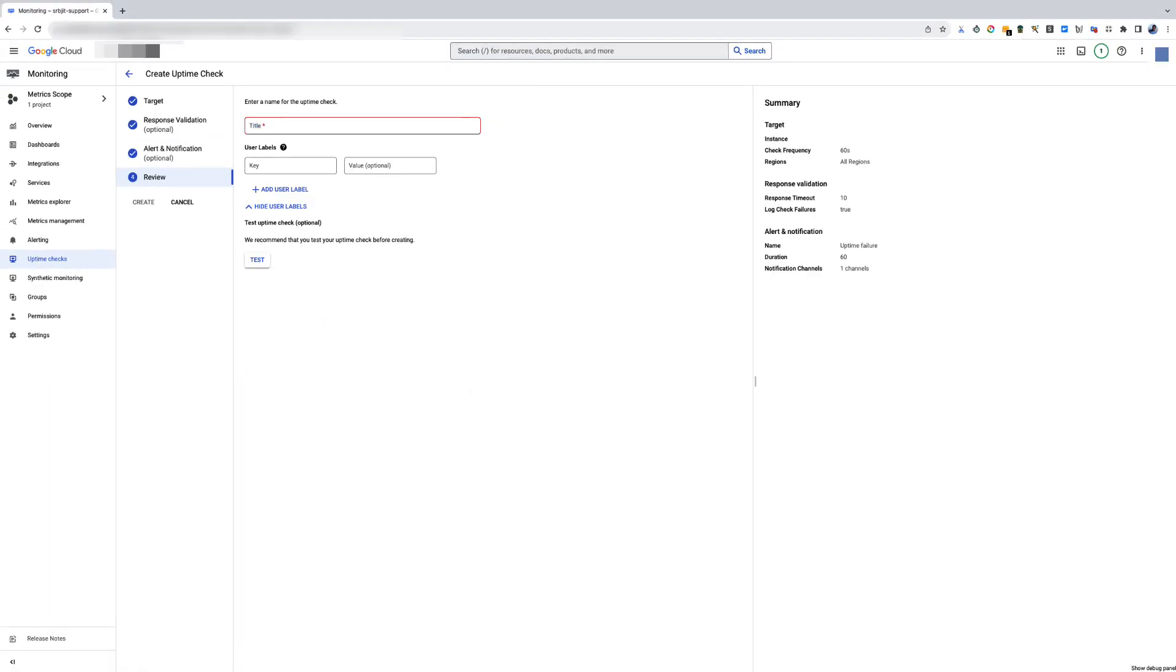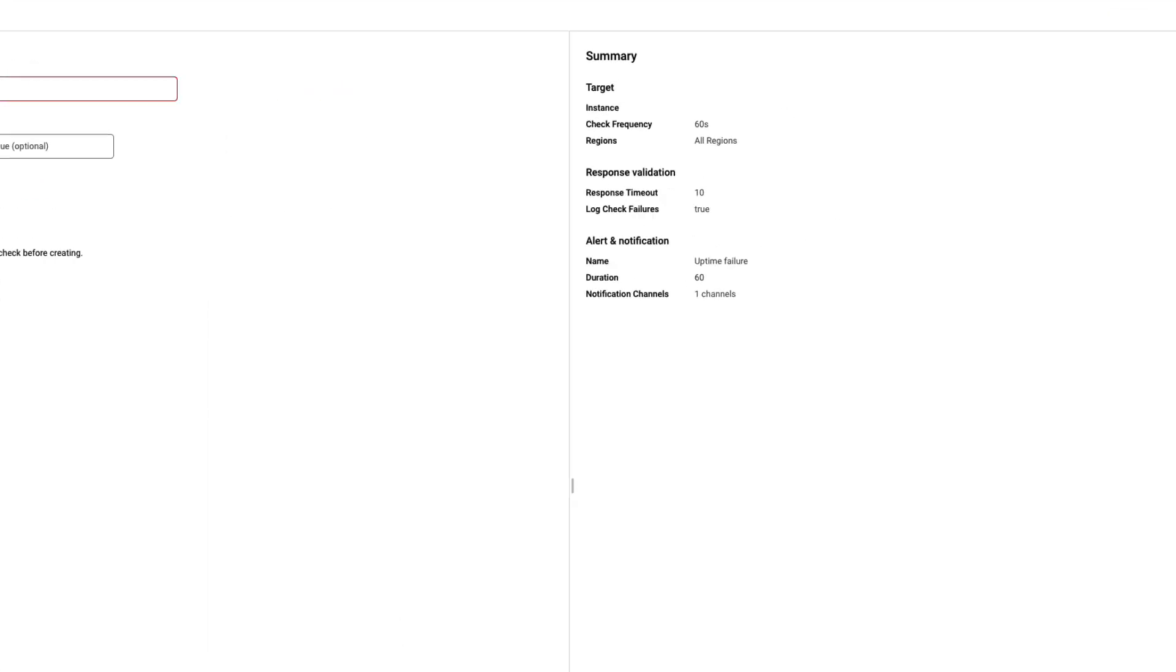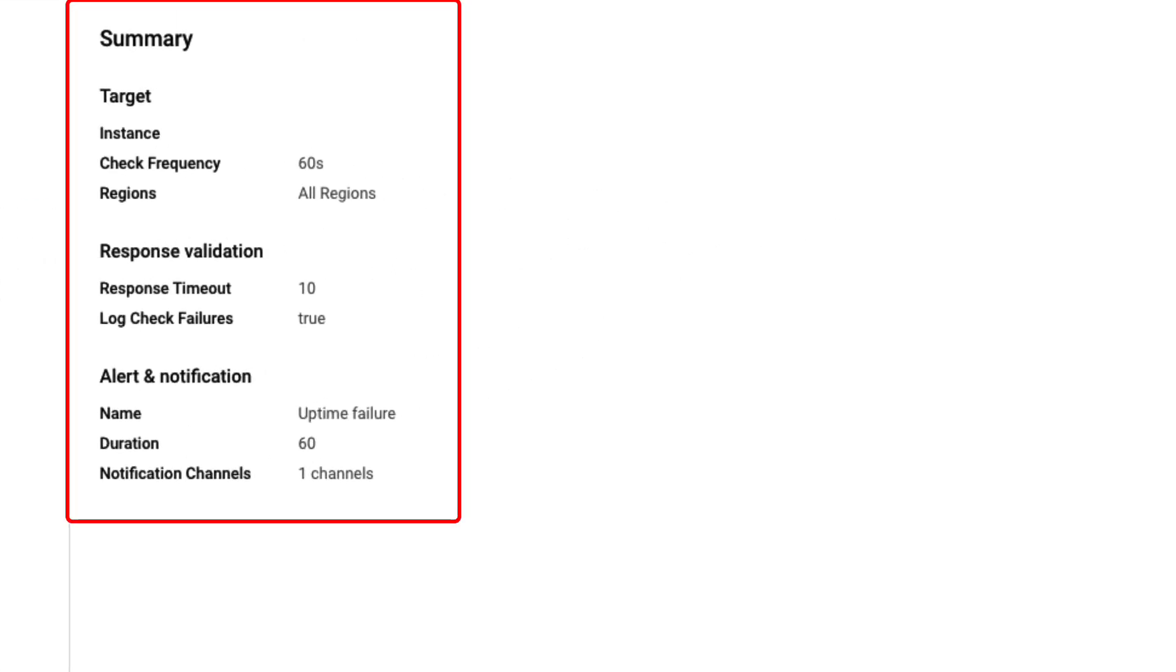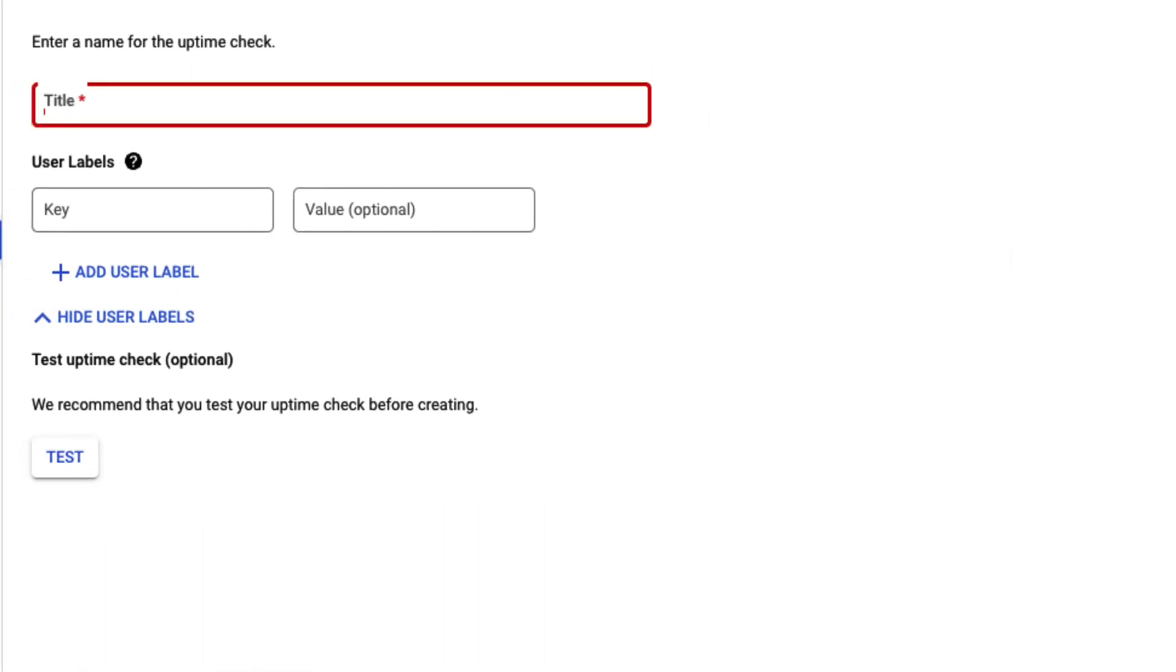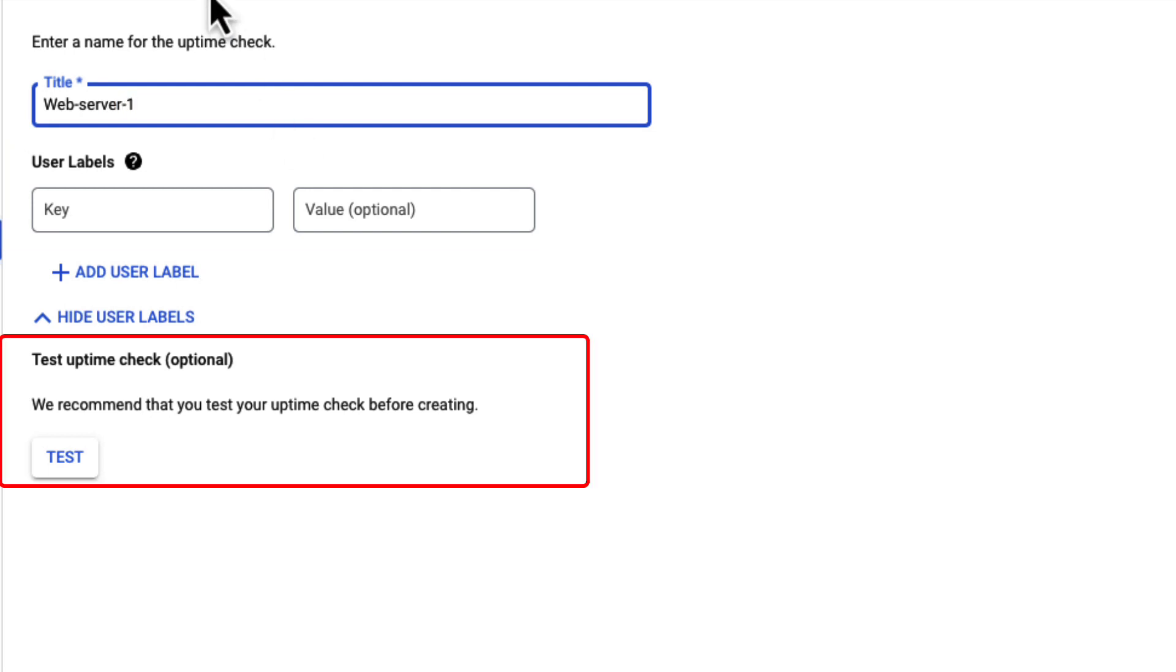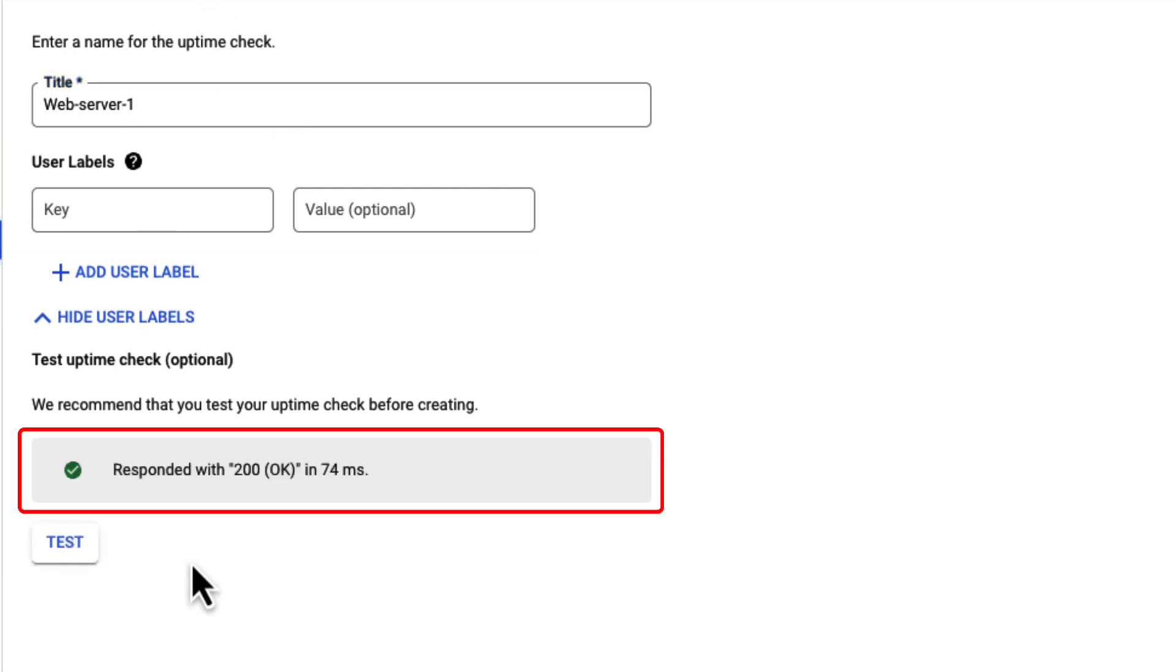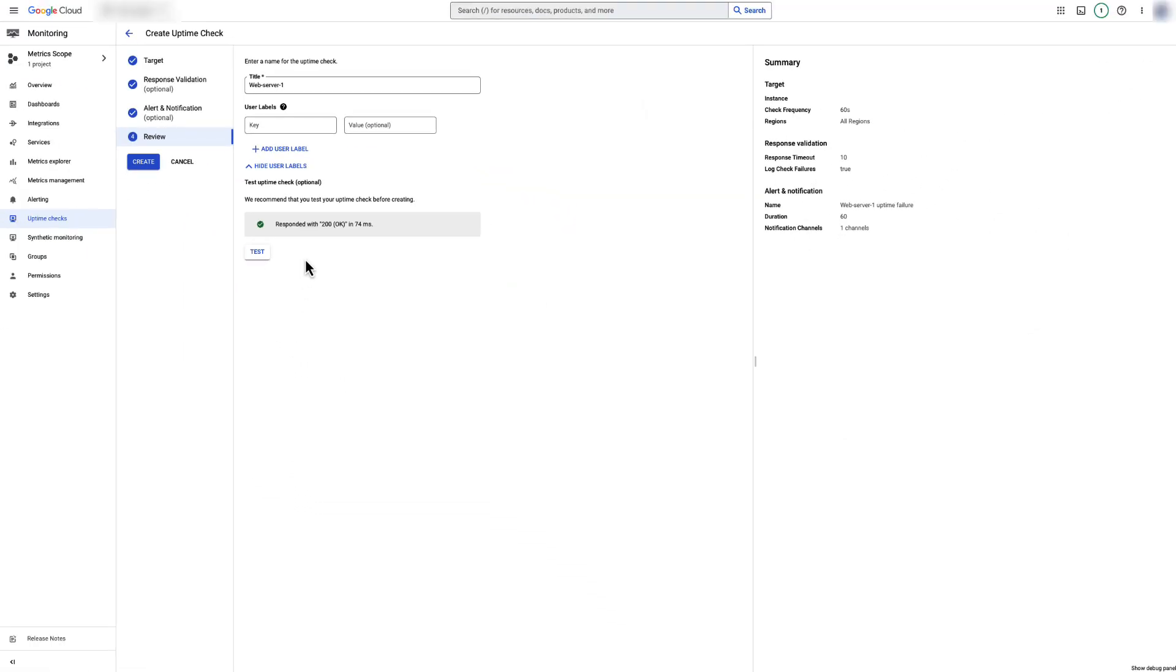Click Continue to review the summary of configured options. On the review page, verify all the fields are set as desired from the summary on the right pane. Next, enter a name for the uptime check. Optionally, user-defined labels for the uptime check can be added. To verify your uptime check configuration, click Test. Google recommends testing your uptime check configuration before creating. Finally, click Create.